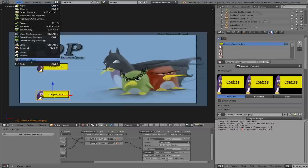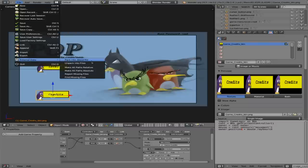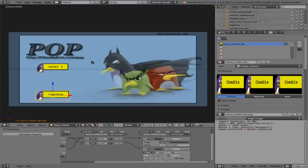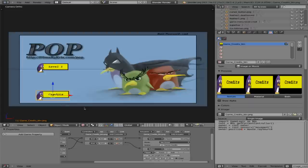So we're going to go file, external data, package into blend file. So that will save all our images into the blend file.